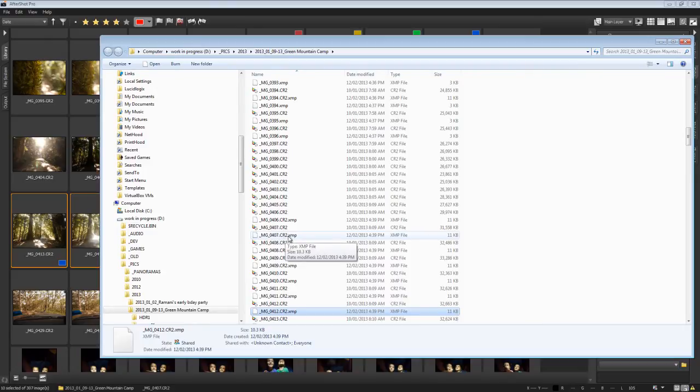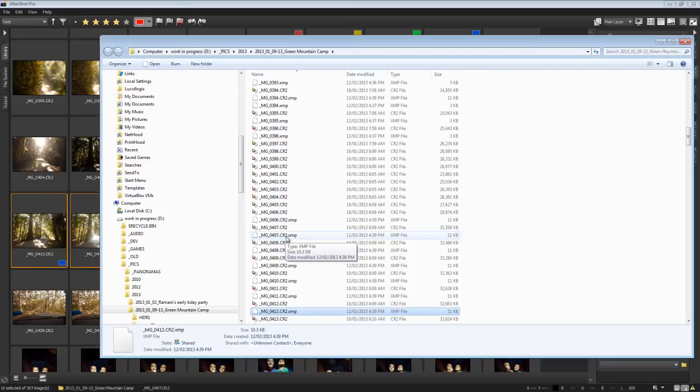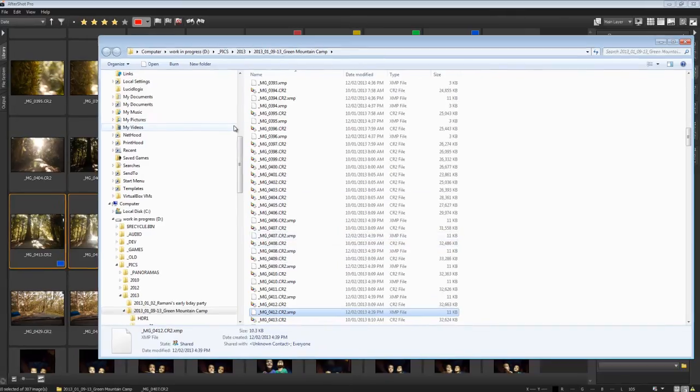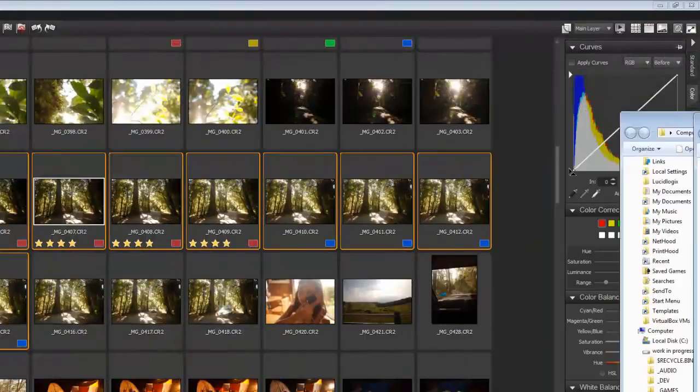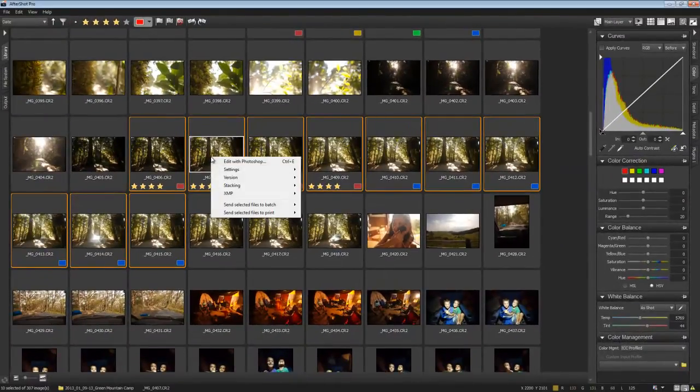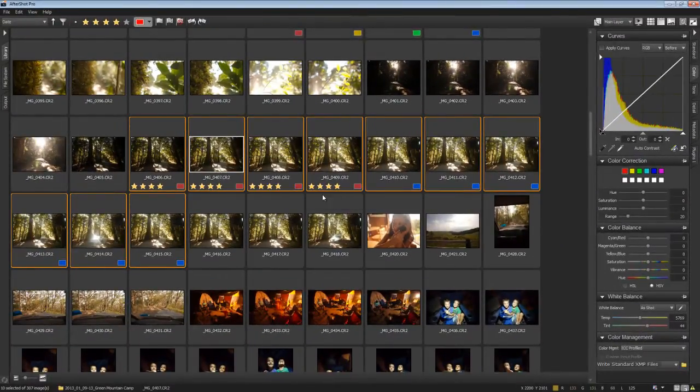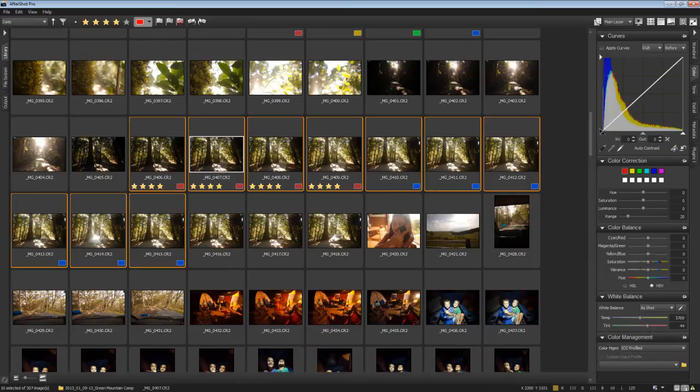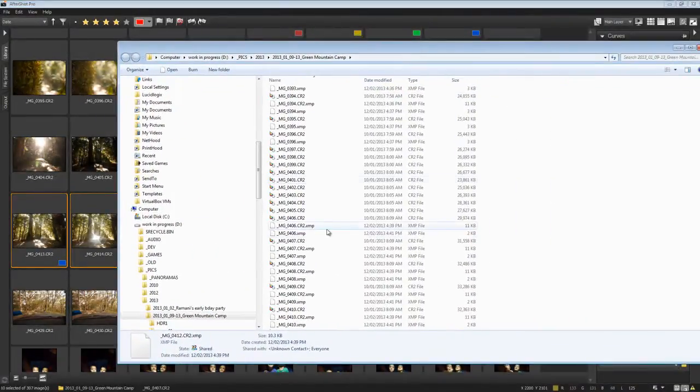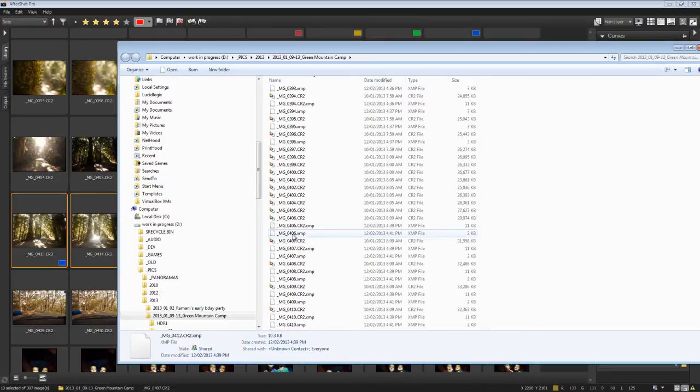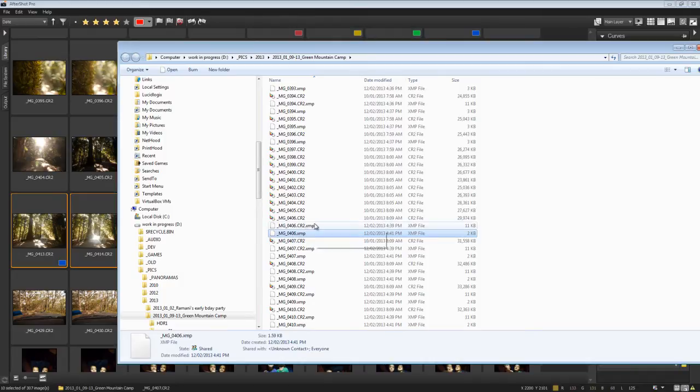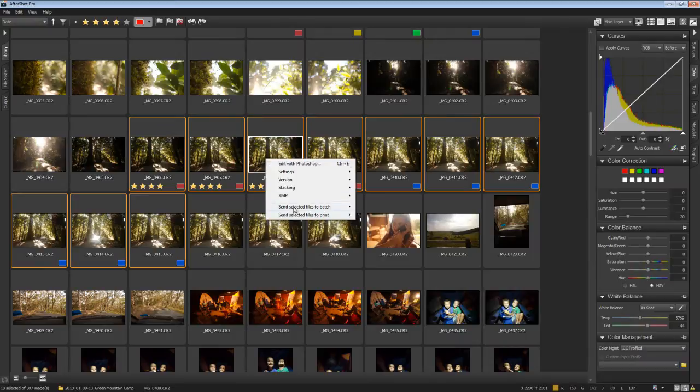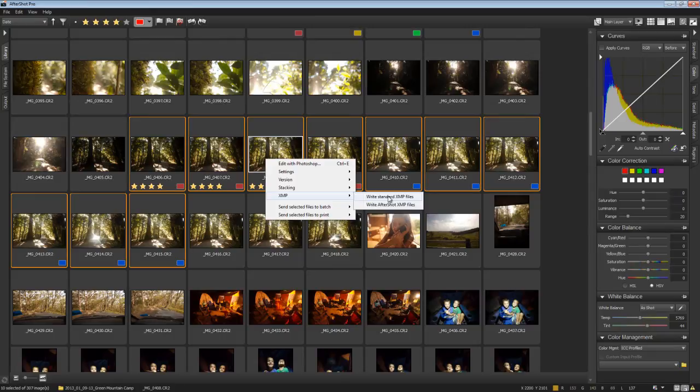Now I think though, this is an important point. Let's go back here. Now you'll see it's .CR2.XMP. Now that's the way that AfterShot does it, but it's not the way that Lightroom does it. What Lightroom does is it drops the original file extension and then adds the XMP extension, and then that becomes the sidecar file. So let's go and have a look and see what happens if I right click on here and say XMP, write standard XMP files, and then go back to our files and we'll have a look here.